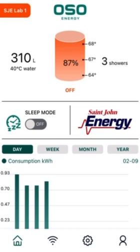This amount of hot water is equal to about 3 showers, or 310 liters of water at 40 degrees Celsius. The tank at 87% charge is currently off, which means that it's not heating any more water.